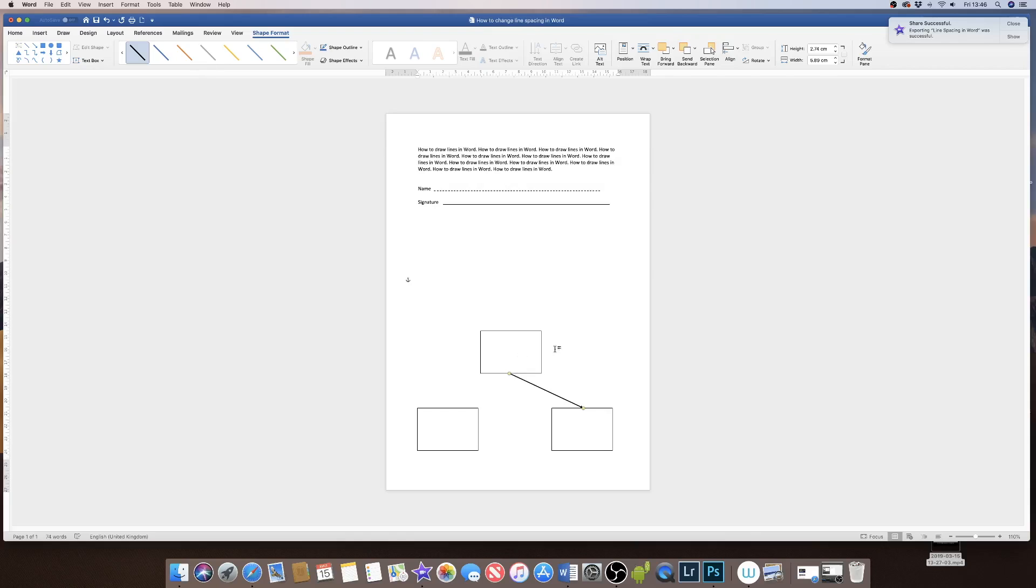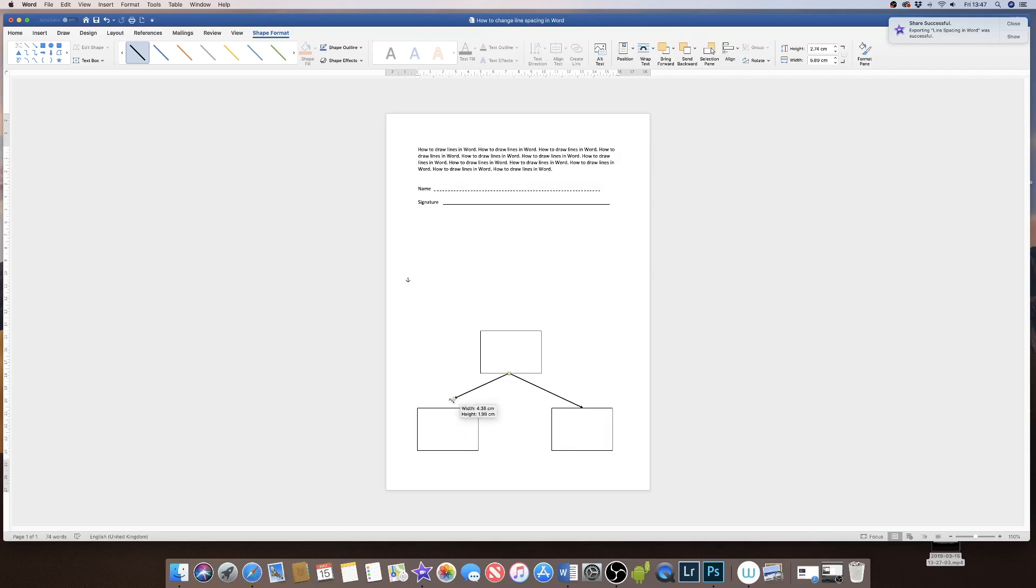Then if I decide I want to copy and paste, Ctrl or Command C, Ctrl or Command V, I can then move that, move this end, and simply move it around.